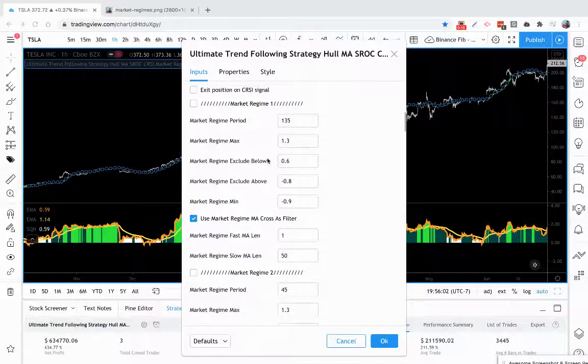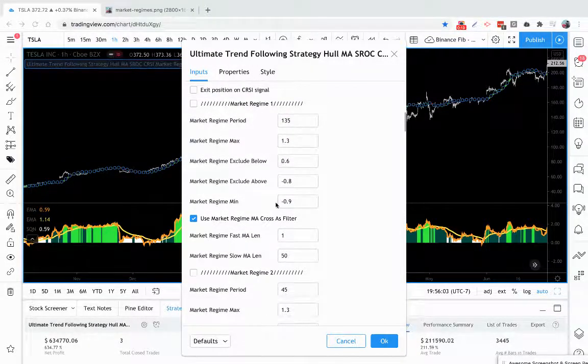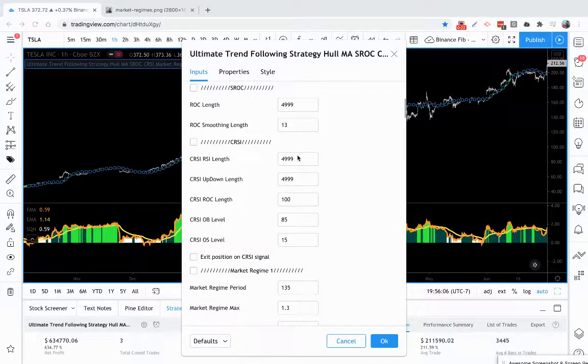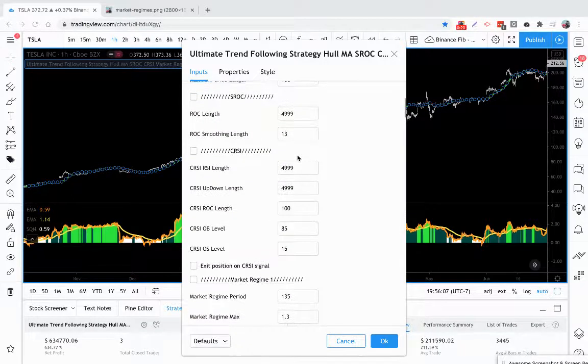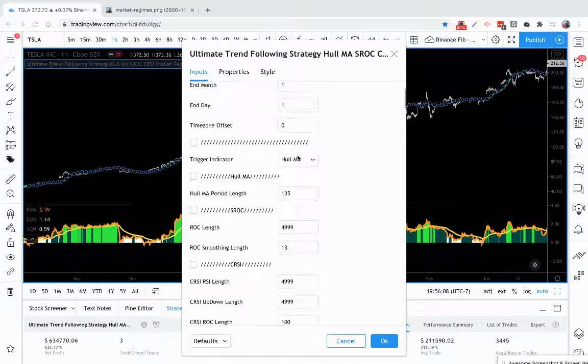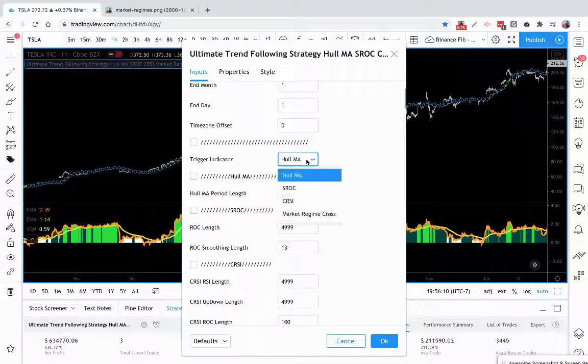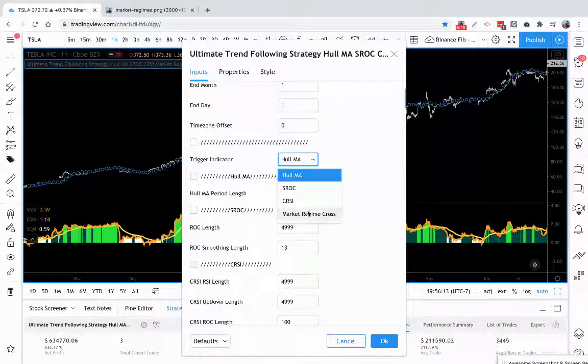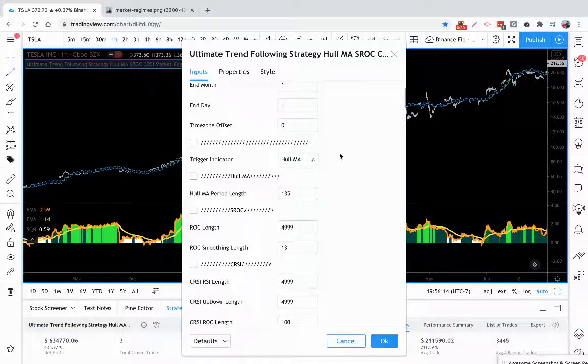They're the same thing, but you can use one as a fast and one as a slow. And you also have the ability here under a trigger indicator to actually use market regimes as an indicator. Now, what does market regime actually mean?